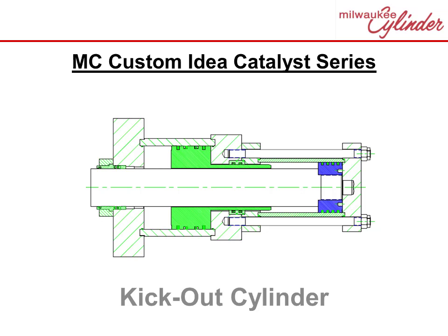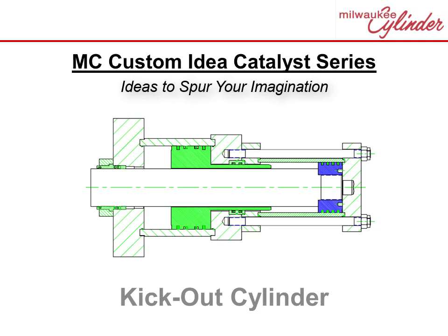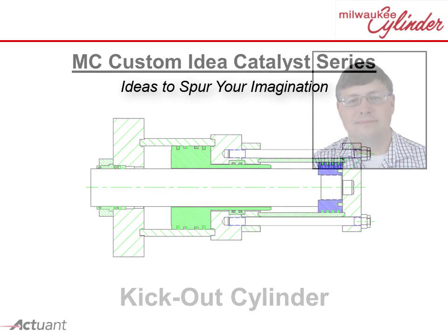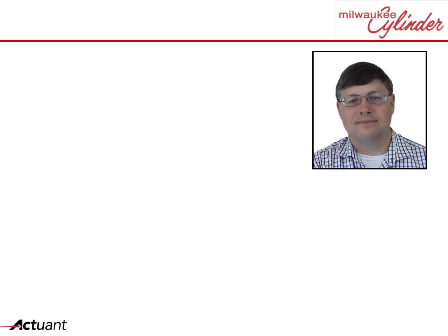Milwaukee Cylinder Custom Idea Catalyst Series: Ideas to Spur Your Imagination. Hi, my name is Douglas and I am a proud employee of Milwaukee Cylinder.